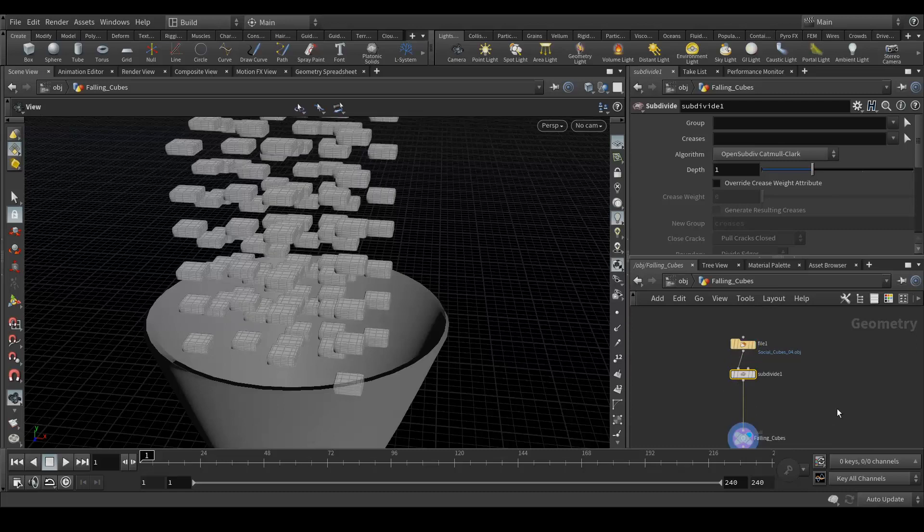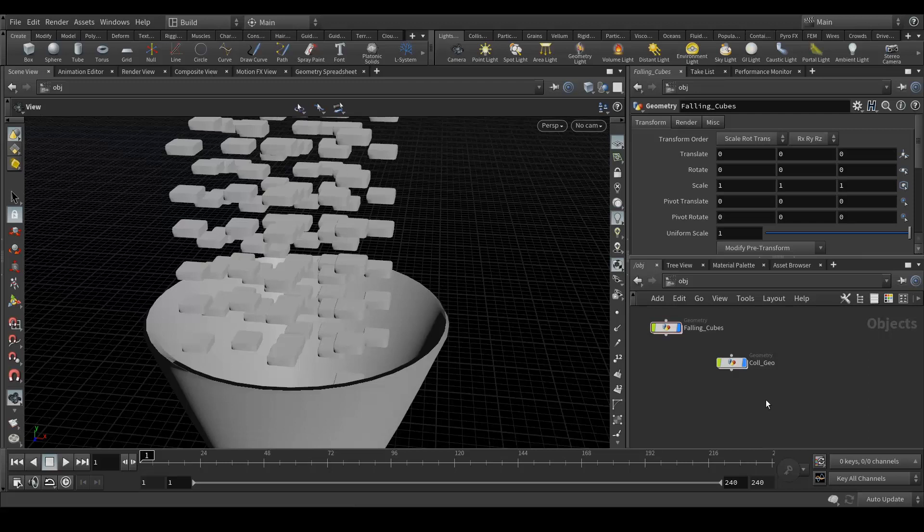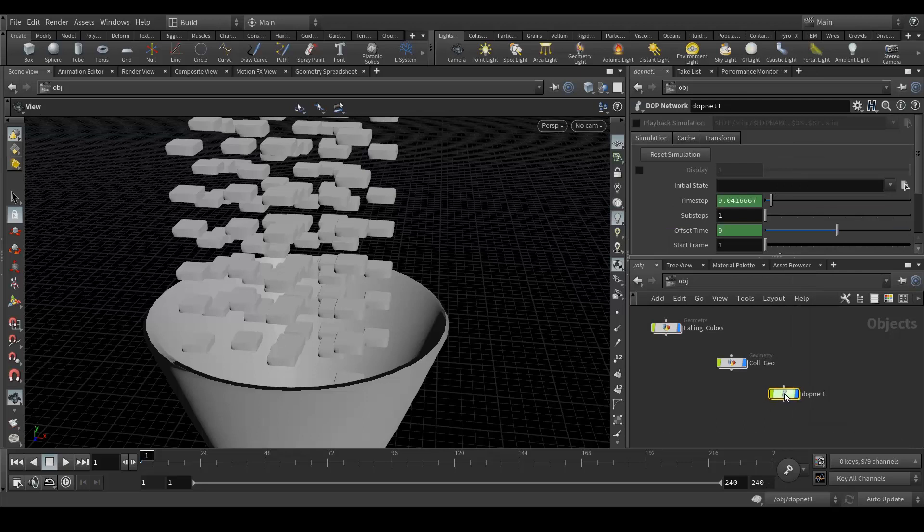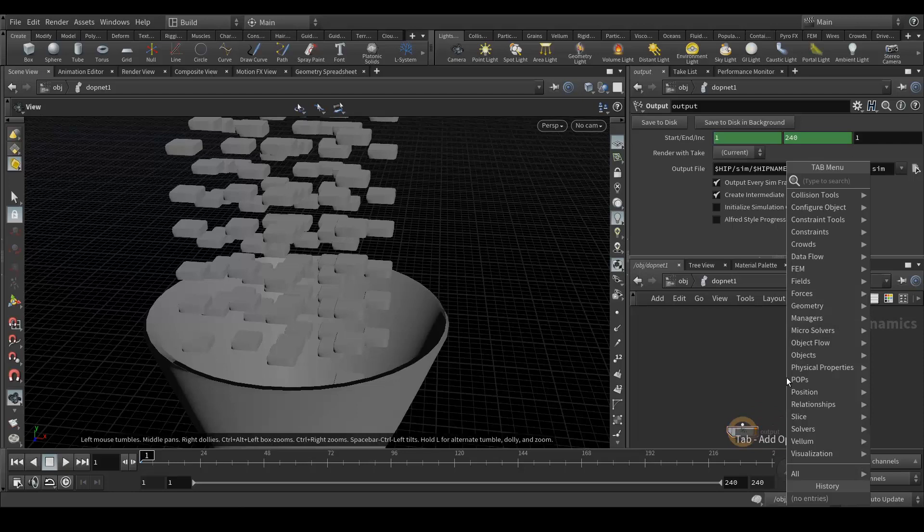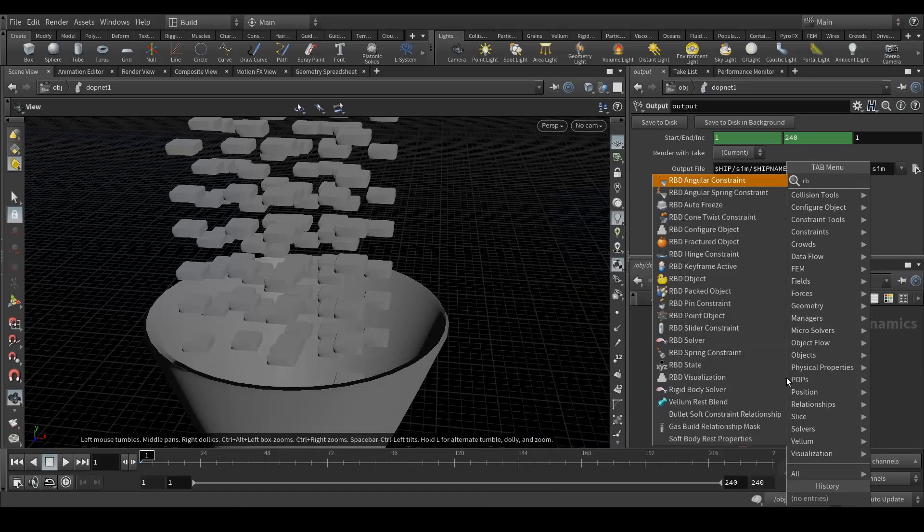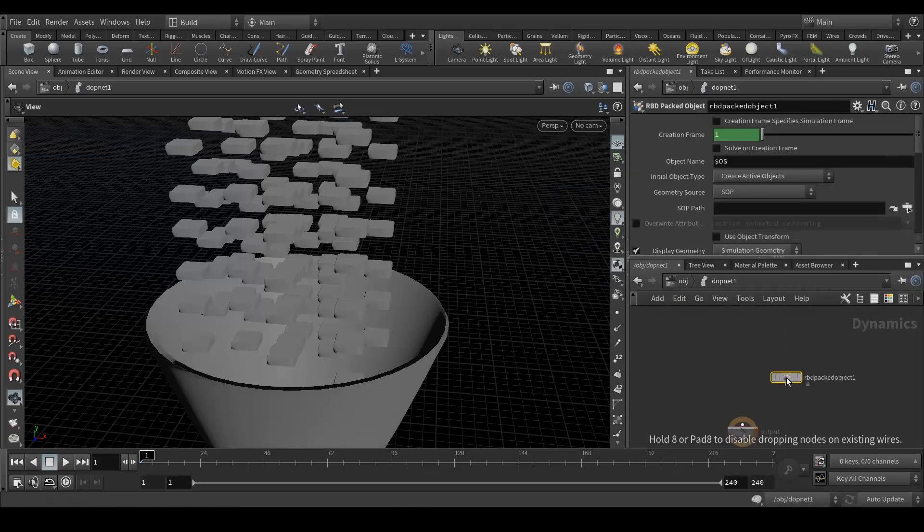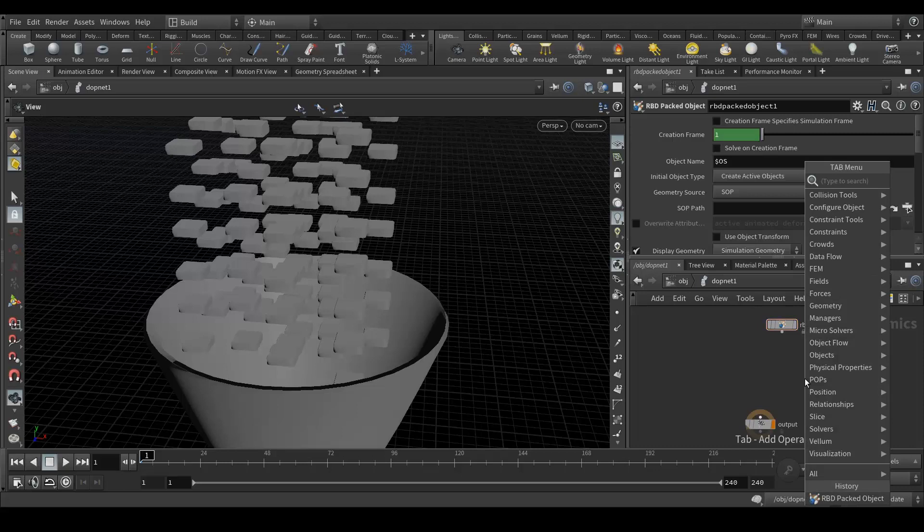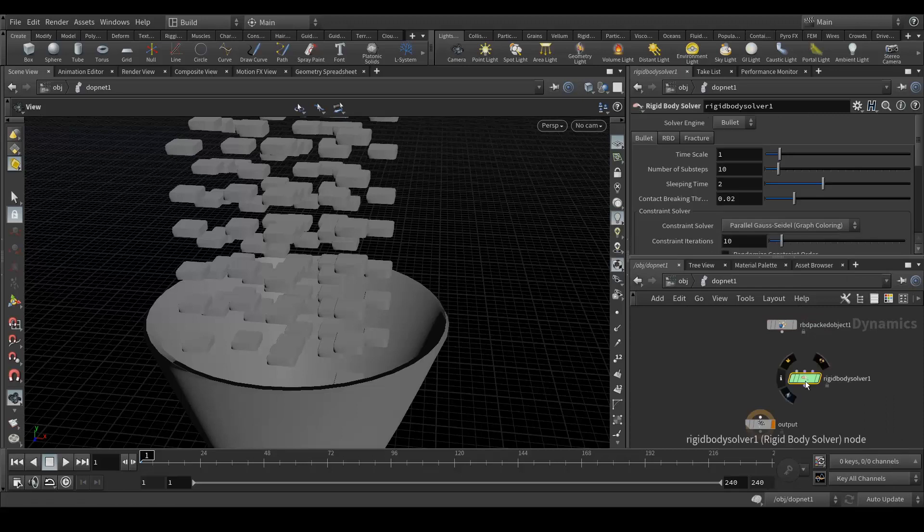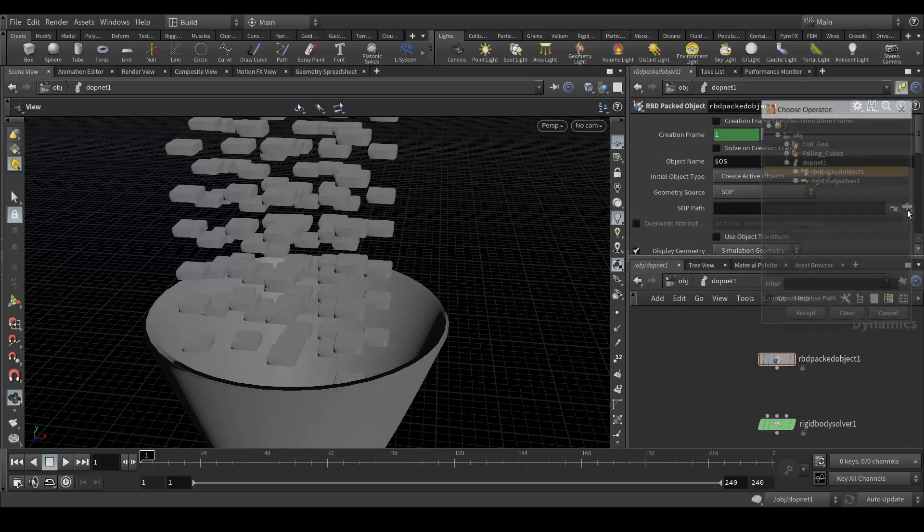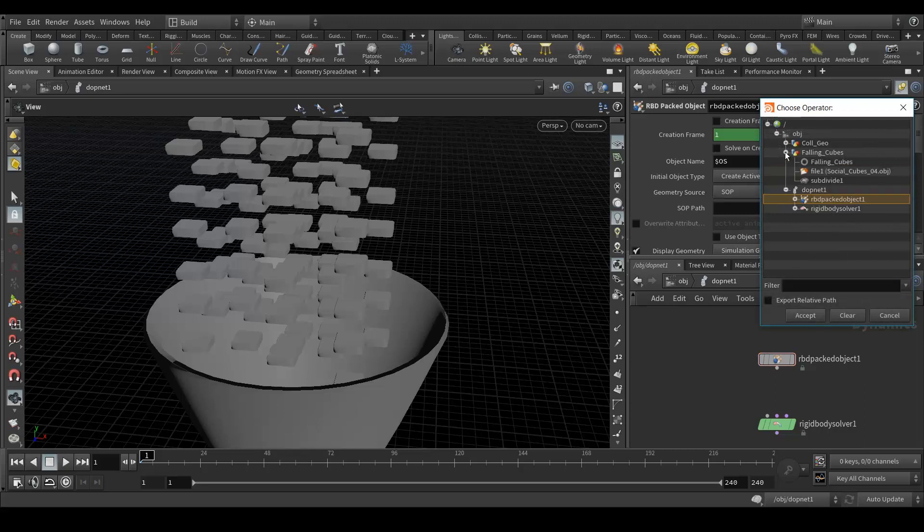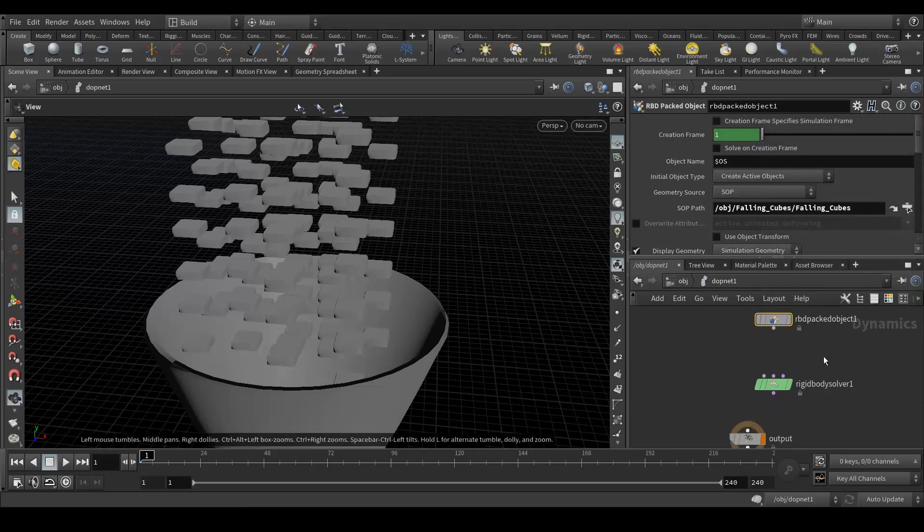Now here I'm gonna create a DOP network. Let's jump in here. First of all we need a rigid body packed object, so RBD packed object. Next we need is rigid body solver. Go to your rigid packed object and select the path falling cubes, select your null, accept it. This is the rigid body object which is gonna fall. Connect this here.